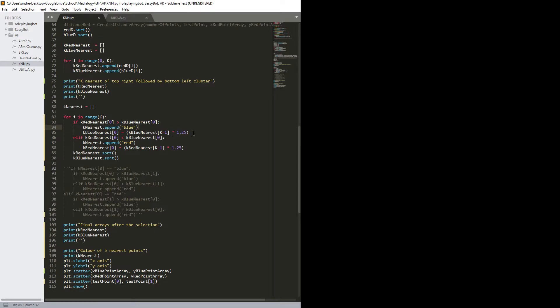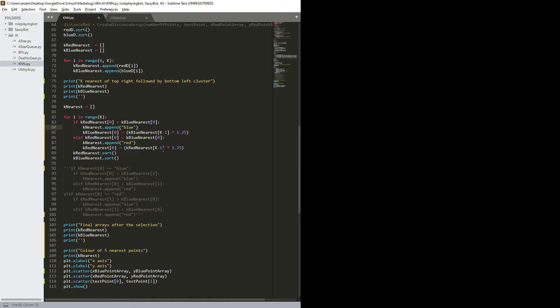And the same I do for red. Check is it that red's the nearest one, then append red, and do the same with making the closest red equals to the furthest of the nearest reds times 1.35, and then I sort them again, and this runs k times.